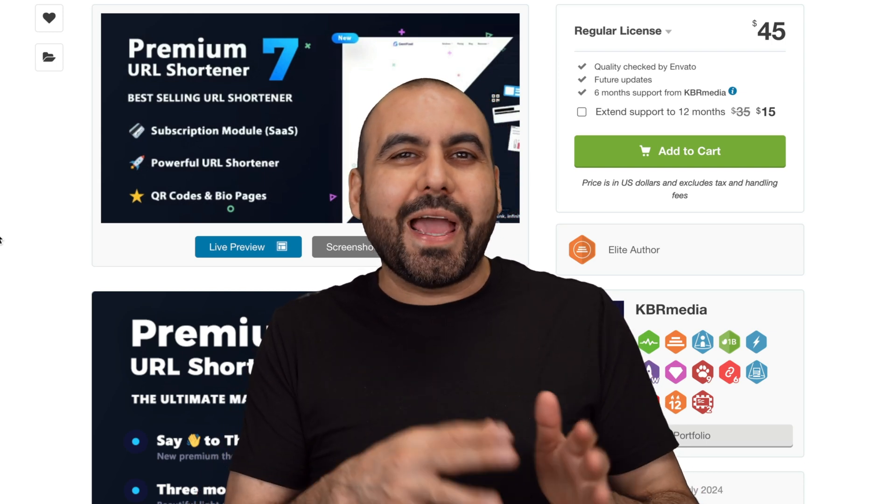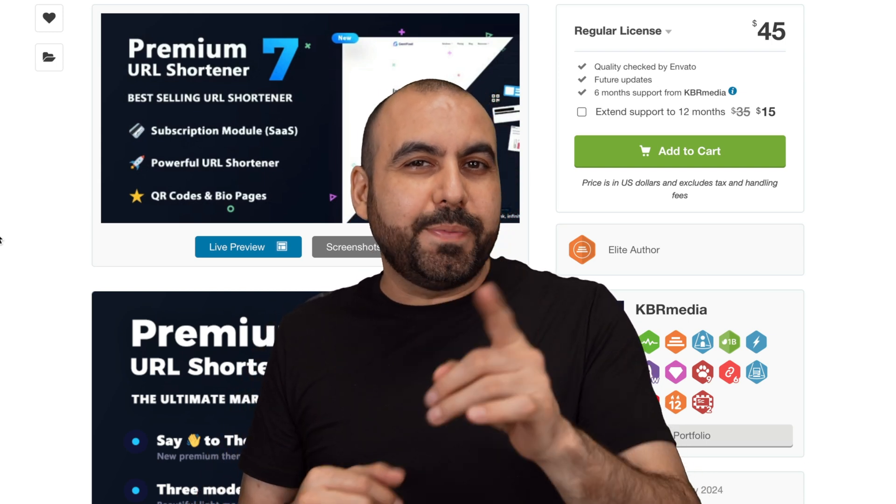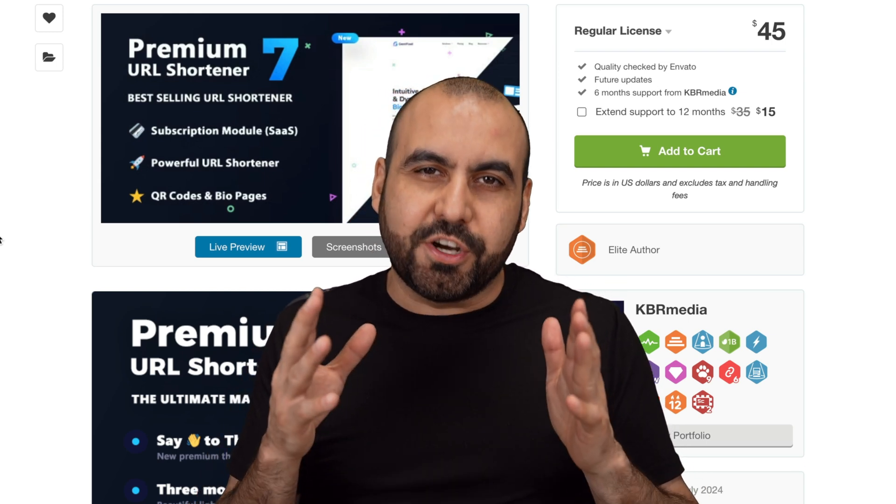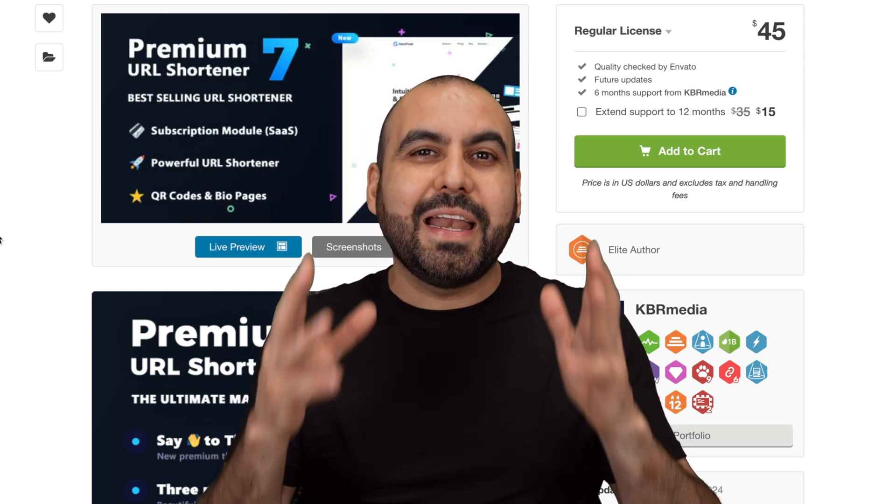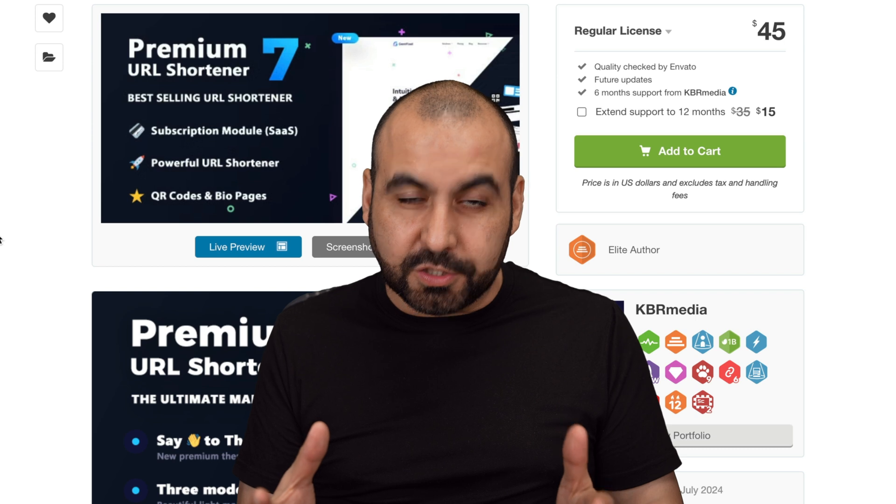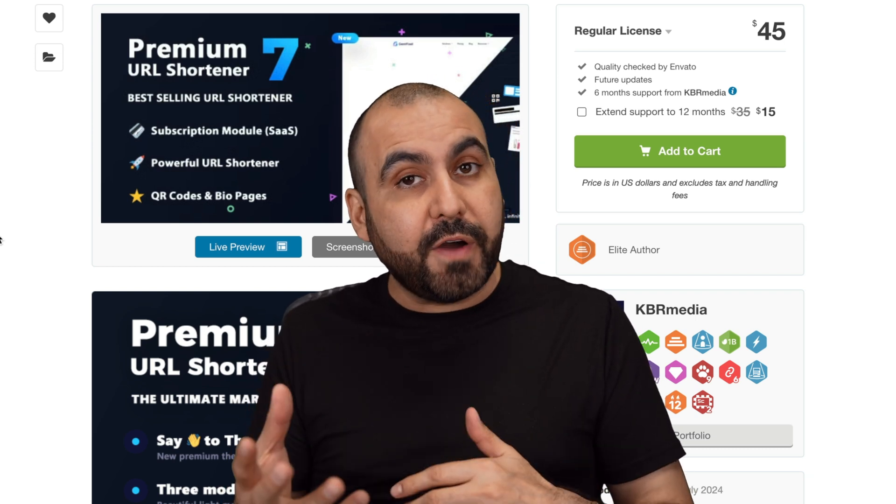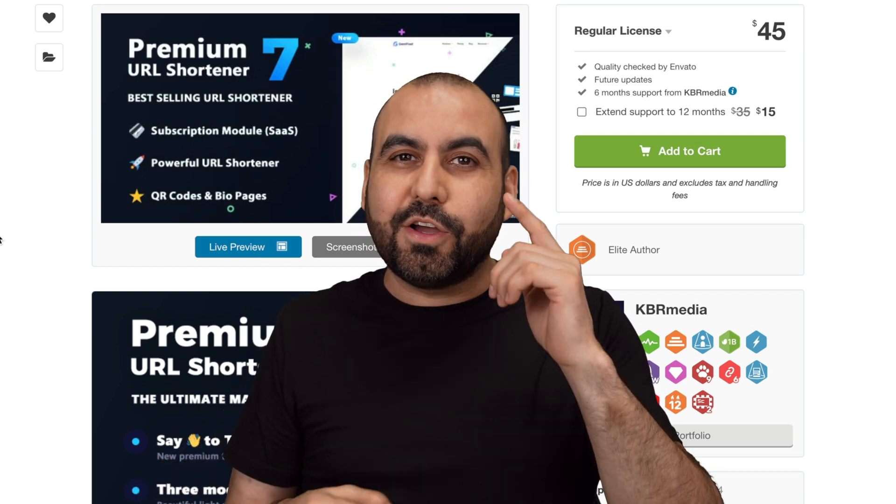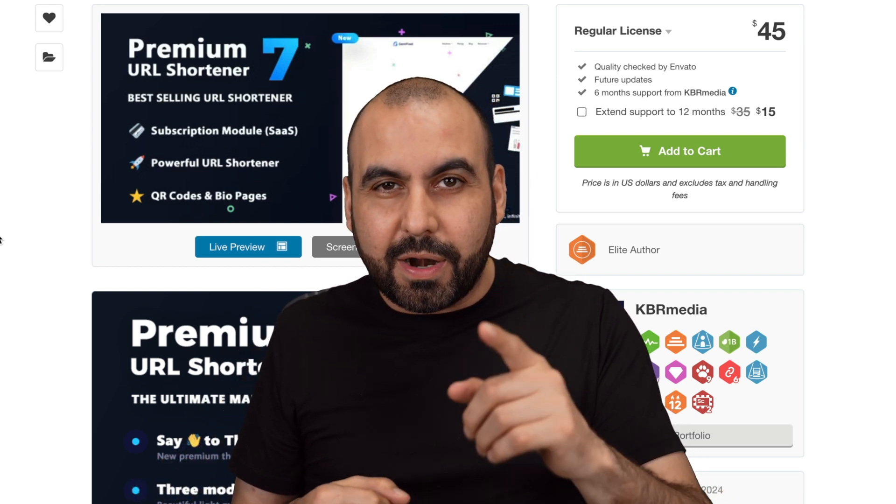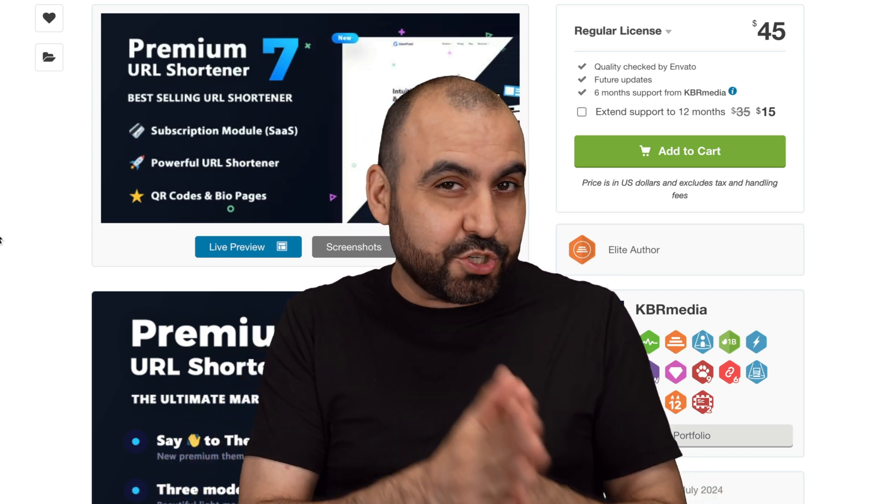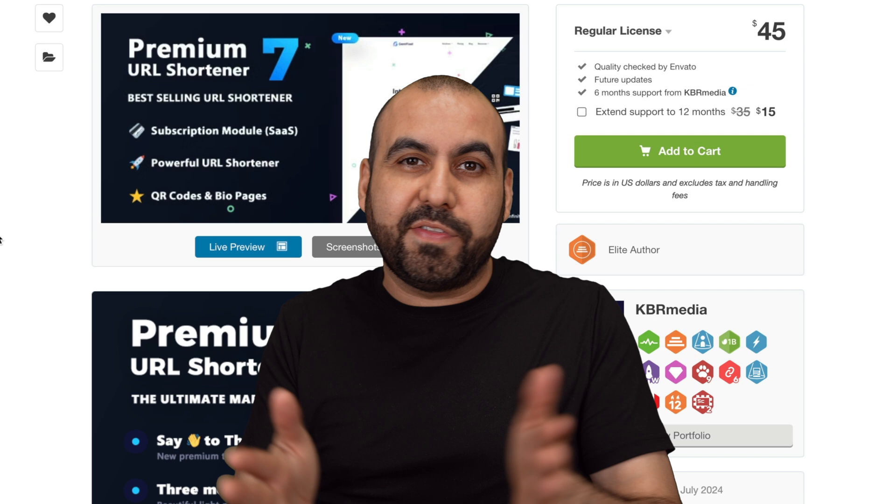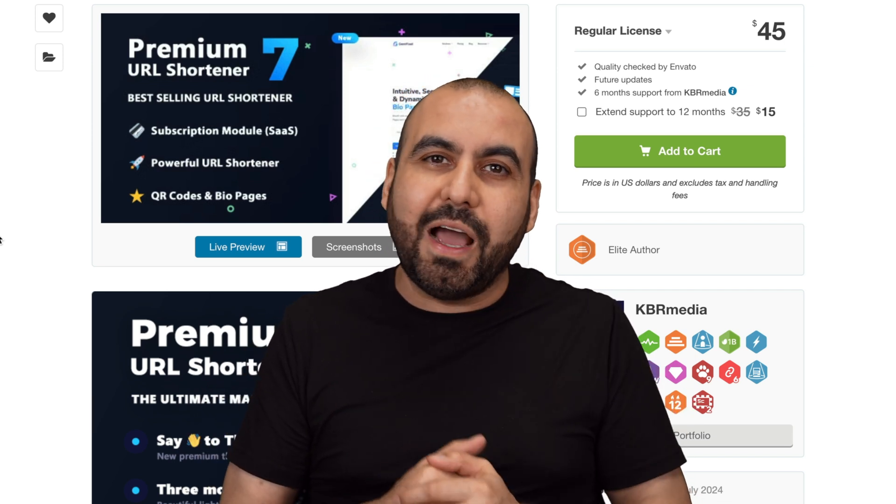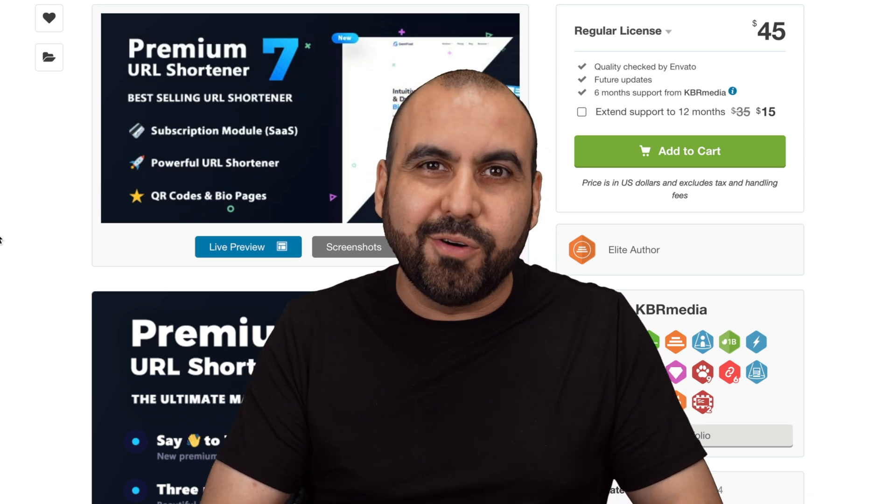Let me show you a CodeCanyon script that you're going to be able to upload on your VPS or shared hosting and have all the files so you can modify or keep updating it. It's called Premium URL and it's a link shortener that you don't have to pay month to month. So let's go check it out right now.